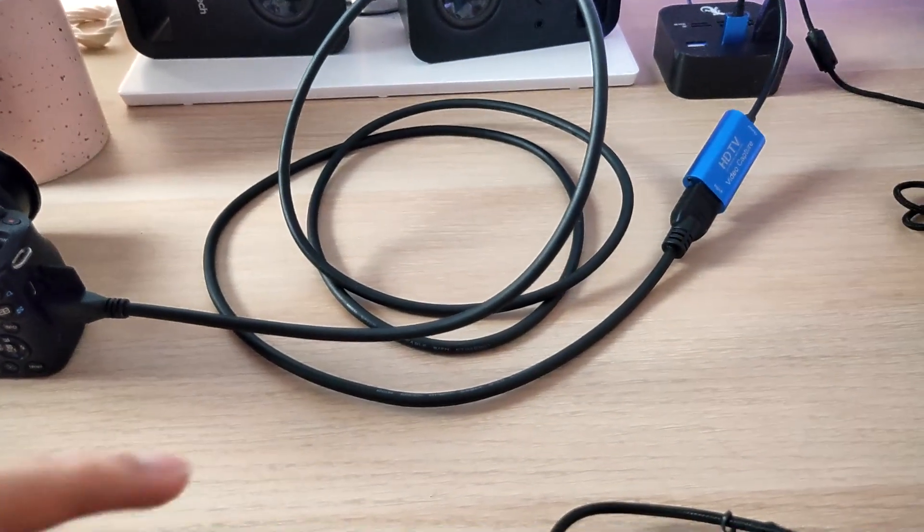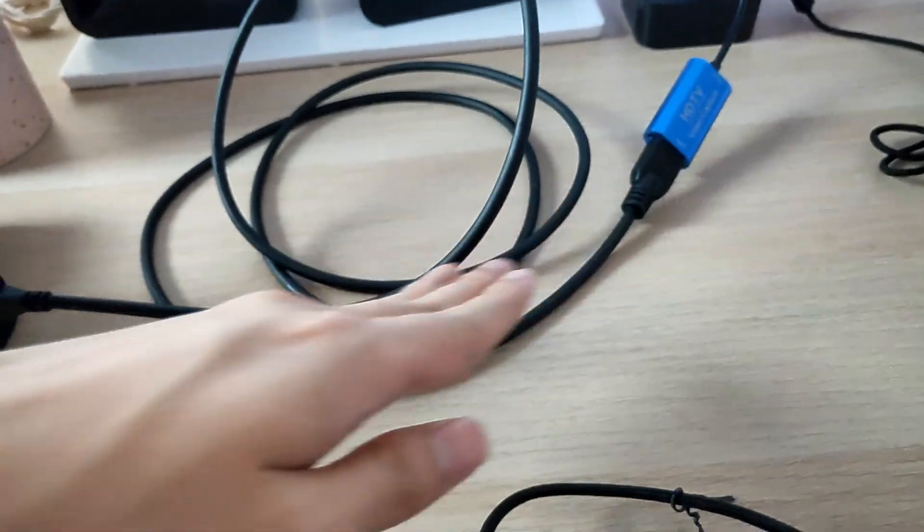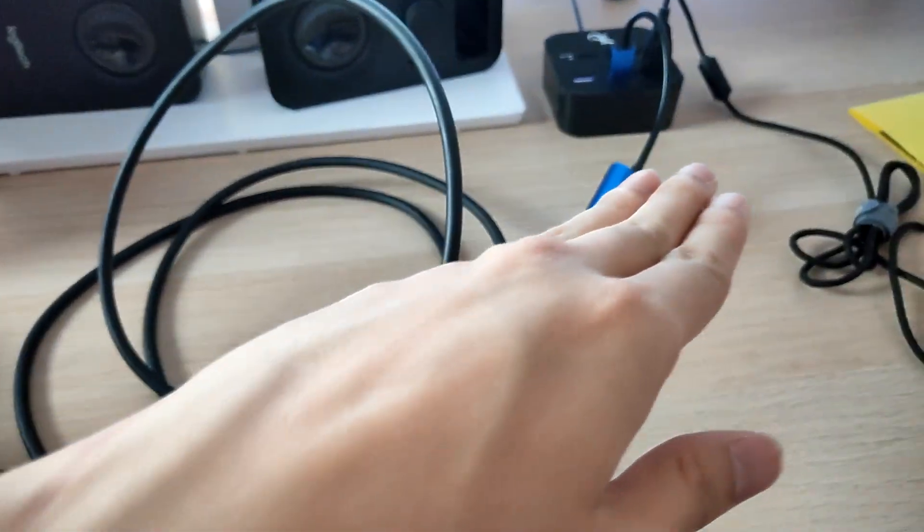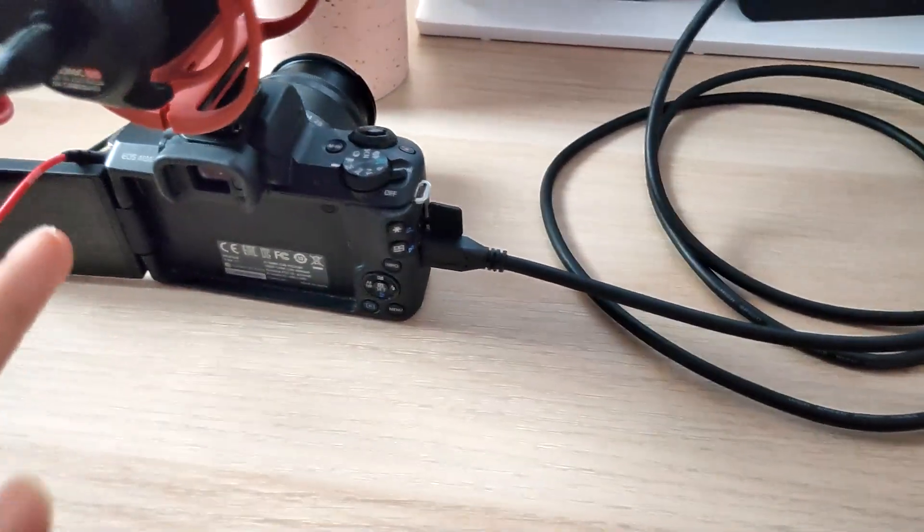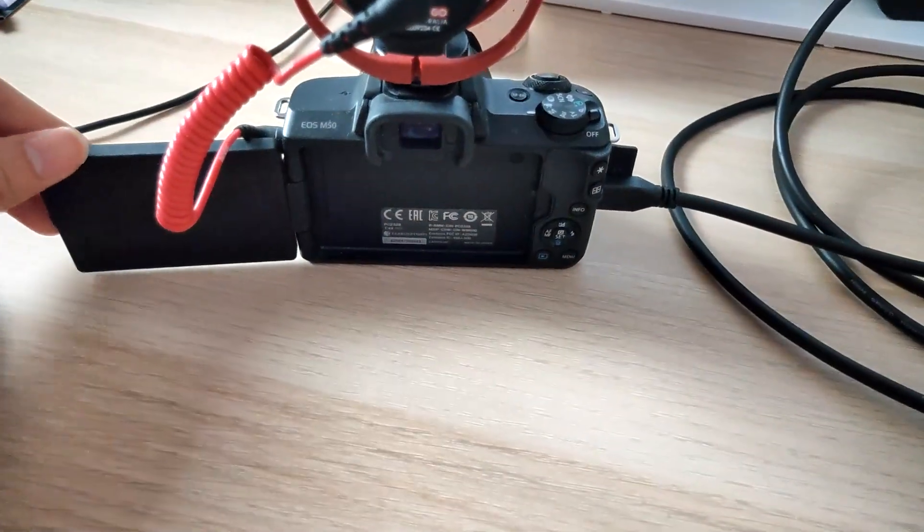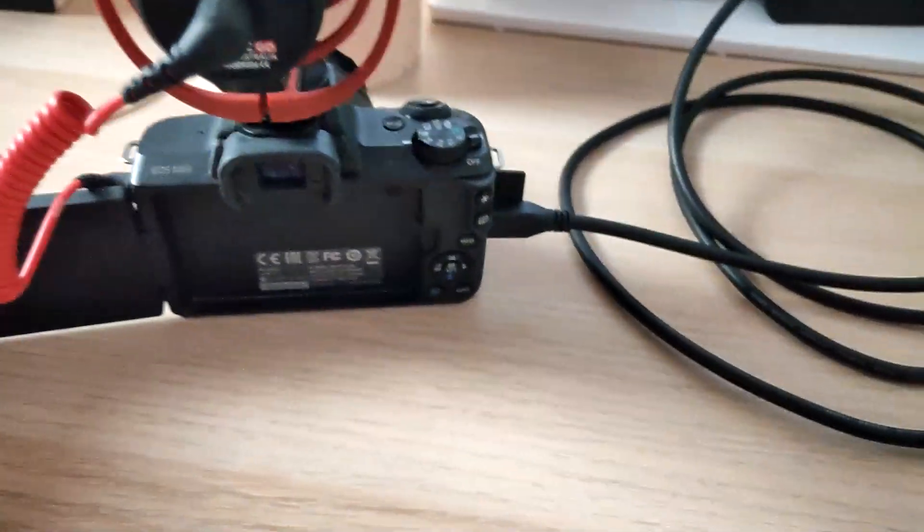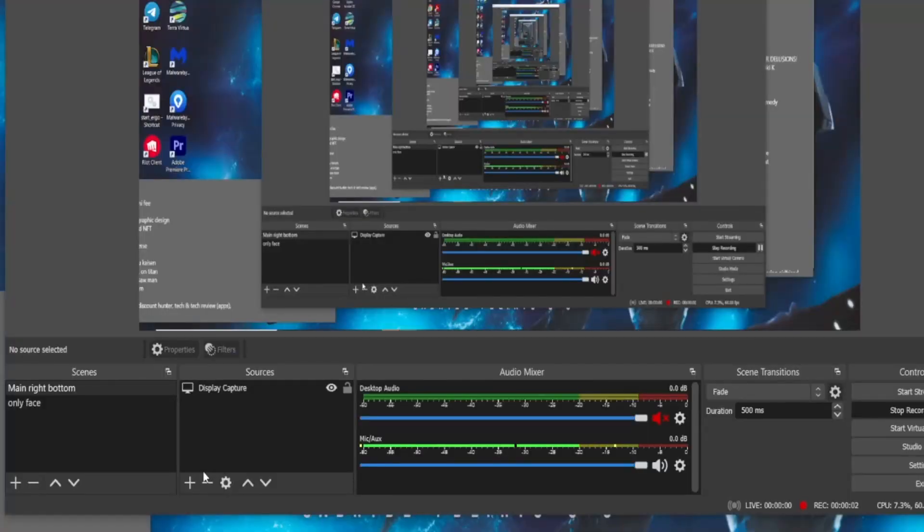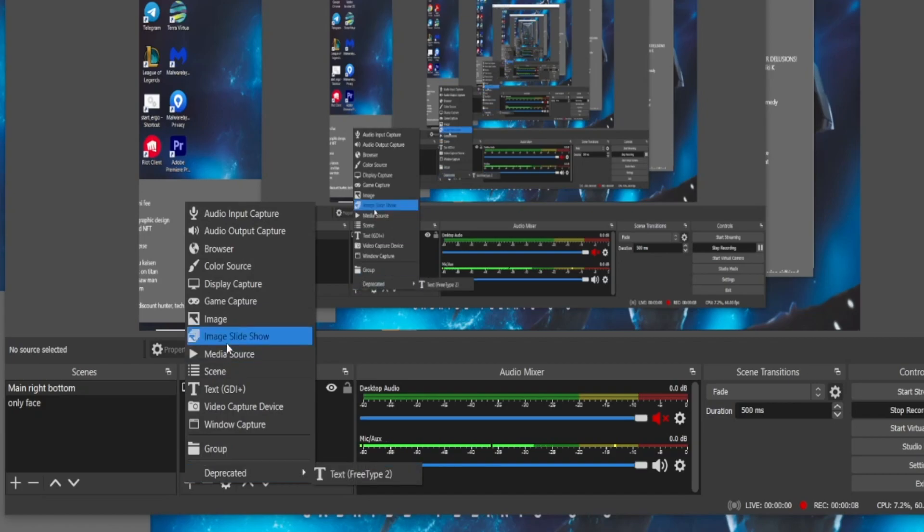So once you have all these accessories such as the video capture card and the HDMI cable, just easily plug them in and you can see my Canon camera screen has been turned off. Right now here we are in OBS, so just click on the plus sign and then go to video capture device.